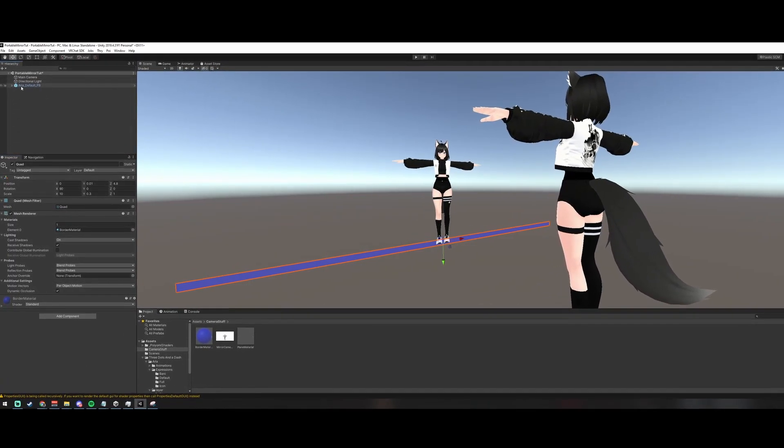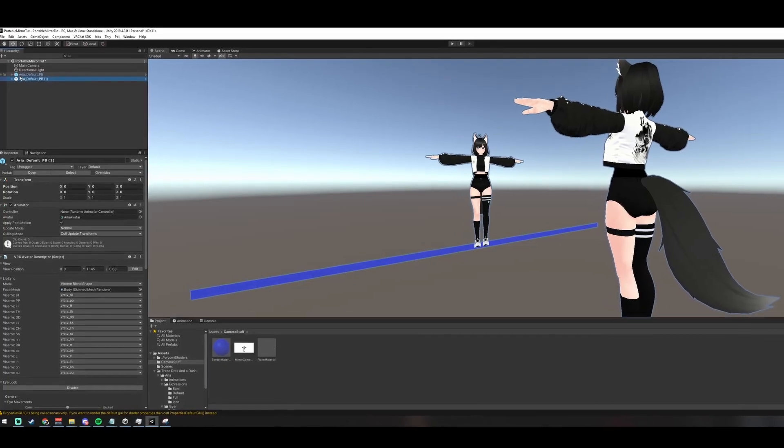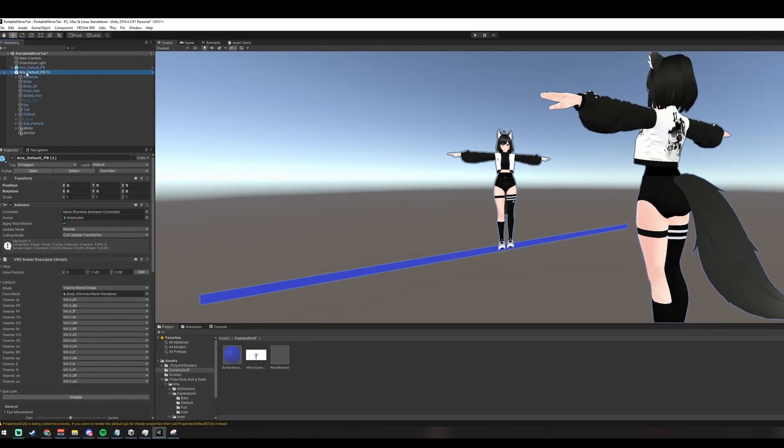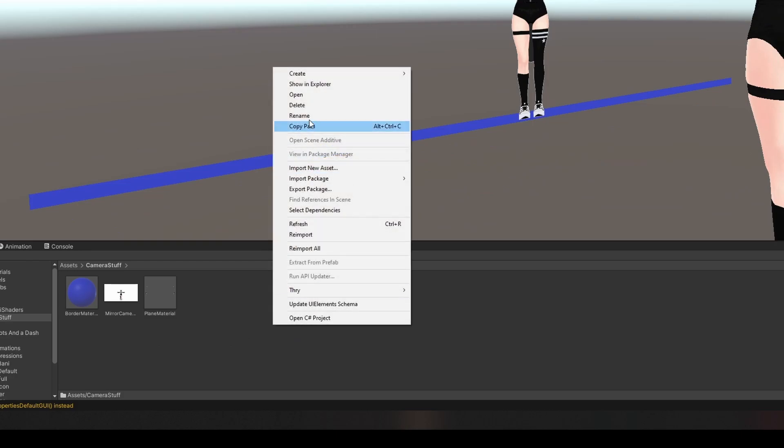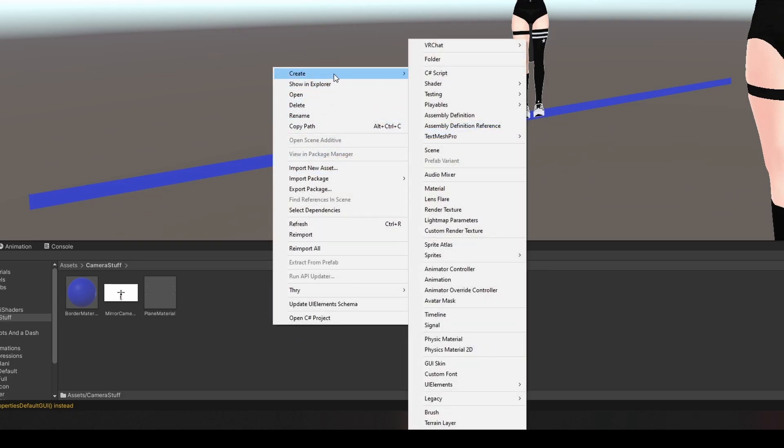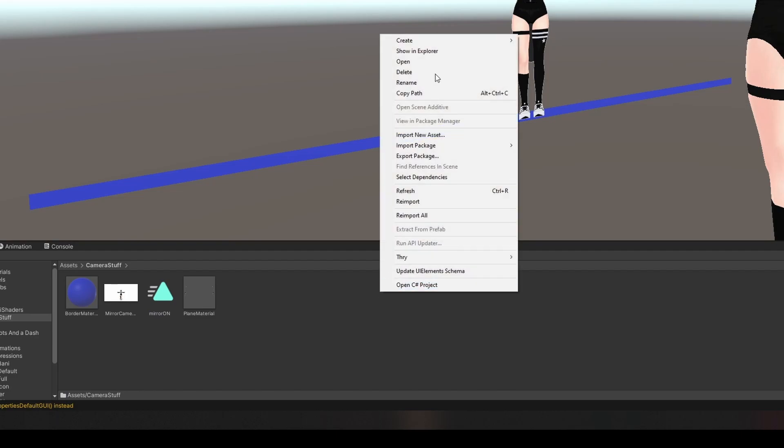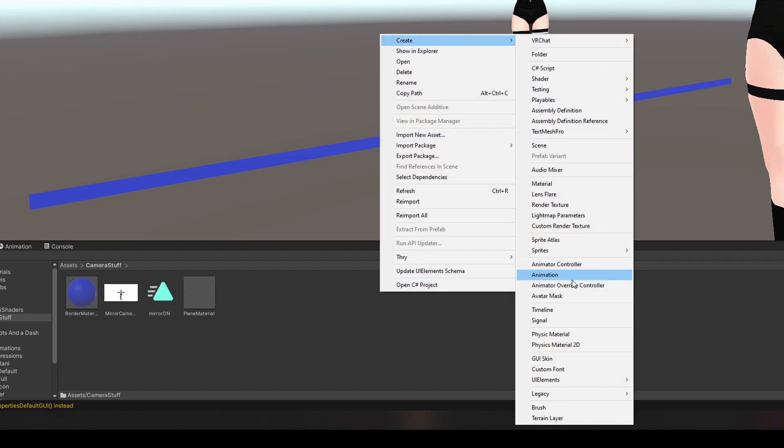We're going to duplicate your main avatar by left-clicking and hitting Ctrl D. Let's create some animation files for your mirror. Right-click under Camera Stuff, create animation. Call this Mirror On. Let's create another animation. Call this one Mirror Off.